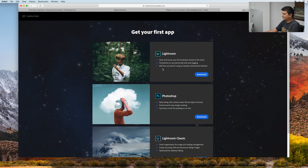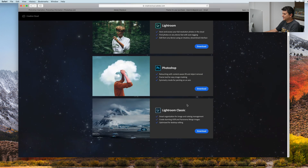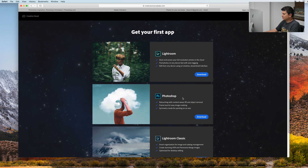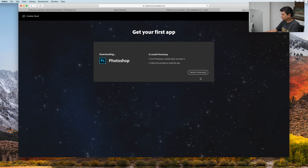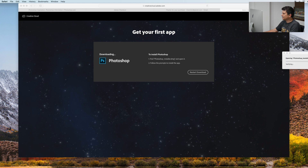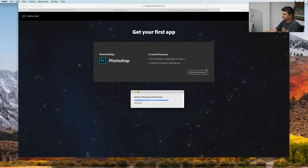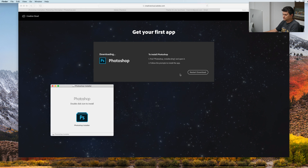On my first tab we have Lightroom, Photoshop, and Lightroom Classic. Let's download Photoshop. Now we need to open up the installer. Double-click on the icon.